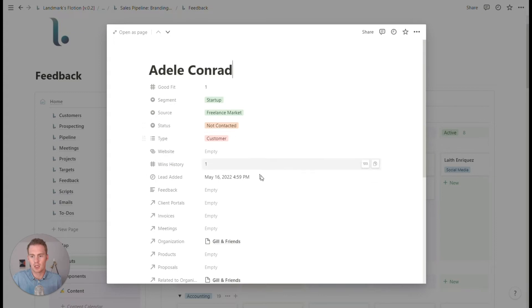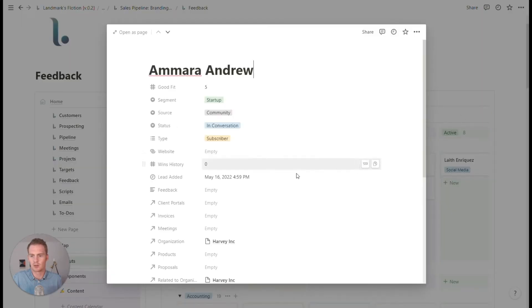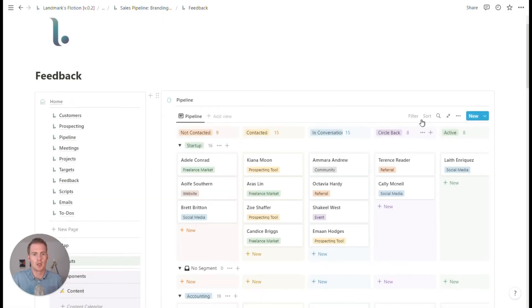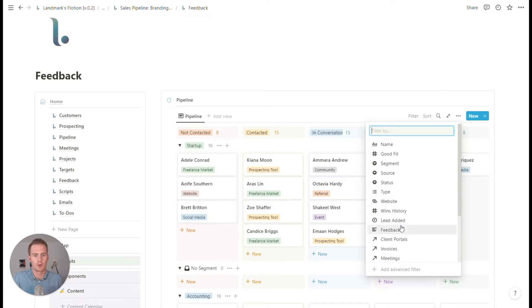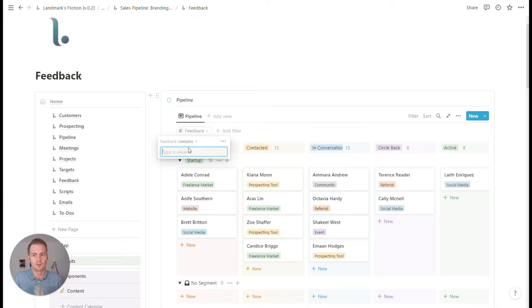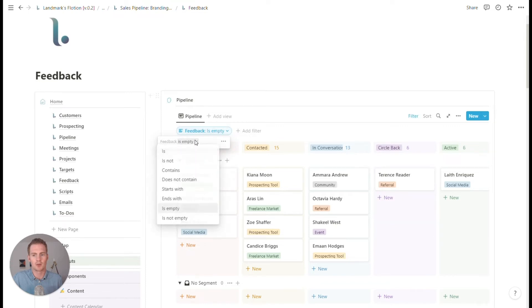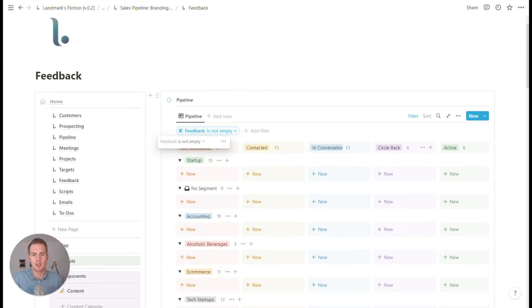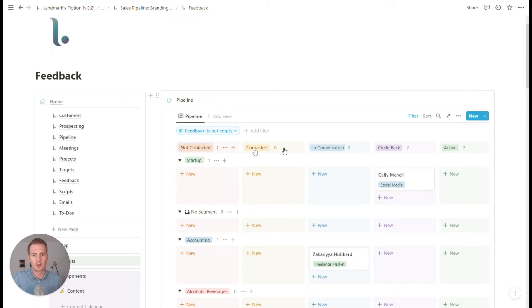So let's go in here and one of the properties should be feedback here. So what we can do is filter this to show only contacts who have given feedback. So it's not empty. Feedback's not empty.